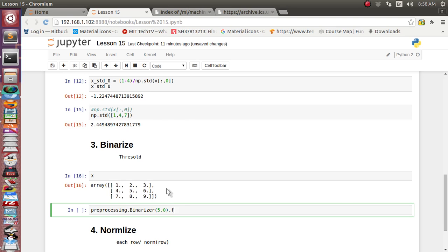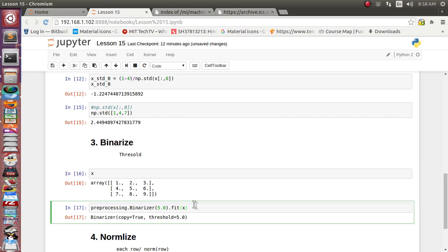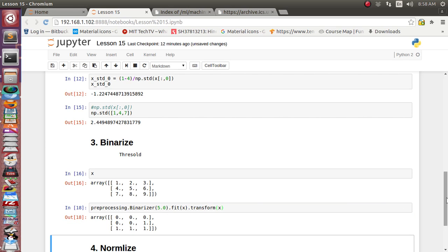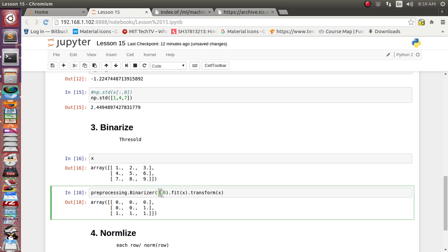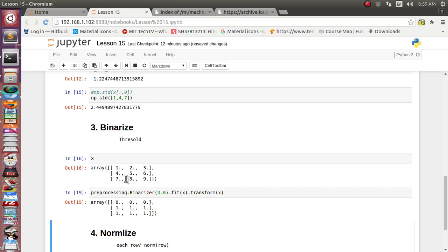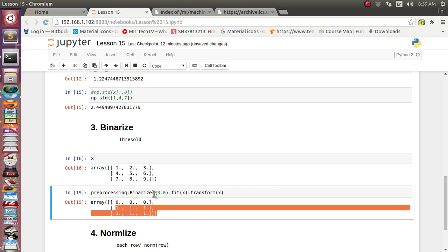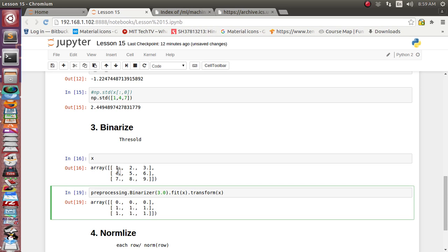We fit it to x, and we also need to apply transform. It has generated all values as 0 or 1 — binary data, either 0 or 1. With threshold=5, values above 5 (like 6, 7, 8, 9) are set to 1 and remaining values are 0. Let's change the threshold to 3 — now whatever value is above 3 becomes 1, and values 1, 2, 3 are transformed to 0.